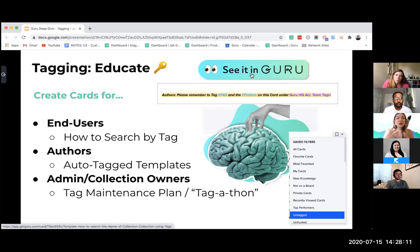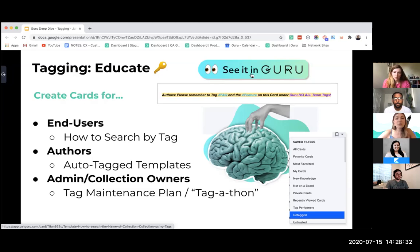We created a card for end users on how to search by tag. This can be a card that lives at the top of a collection or the general card group that provides your team with the rundown of your most used tags, when to use them, and maybe a functional video of how you've used them in the extension or Slack to search.